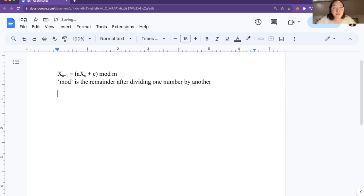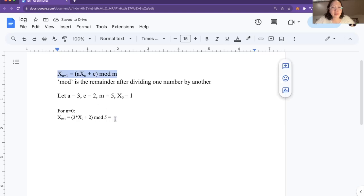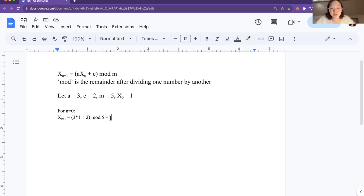Let's run through an example with real numbers. Arbitrarily for the constants, let's let a equal 3, c equal 2, m equal 5, and x sub 0, which is the first element of the sequence, let's give it the value of 1. So for n equals 0, we plug in our constants into the formula with x sub 0 equal to 1. So 3 times 1 plus 2 is 5. 5 divided by 5 has no remainder, so 5 mod 5 is equal to 0.